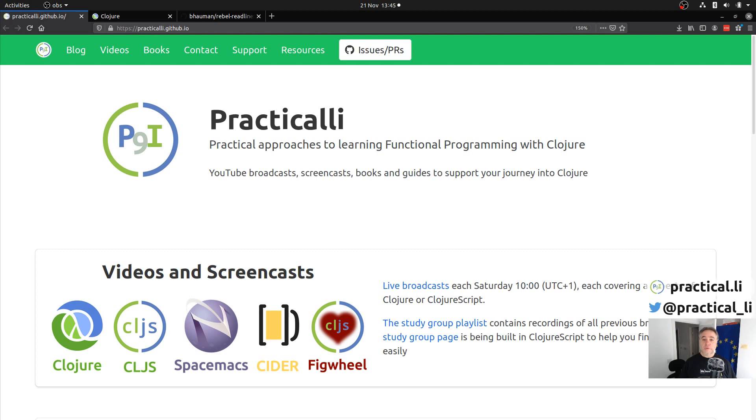Hello and welcome to Practicalli. Thank you for joining me, I'm John and I'll introduce you to the Clojure CLI tools, a new way of running and working with Clojure projects. In this video I'll cover how to install Clojure on the command line.